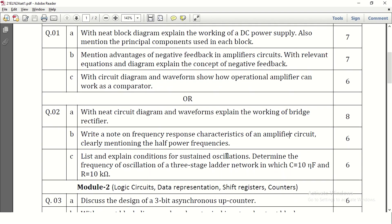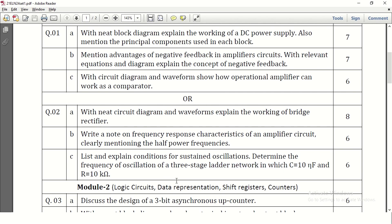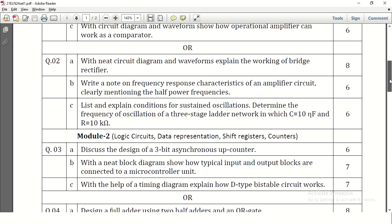List and explain the conditions for sustained oscillation. Two conditions are there: 180 plus 180 equals 360 degree phase shift, and the gain will be equal to 1. Then determine the frequency of oscillation of a three-stage ladder network — this is an RC phase shift oscillator problem. C and R are given; we can substitute and calculate. Three stages means it is root 6 in the equation.